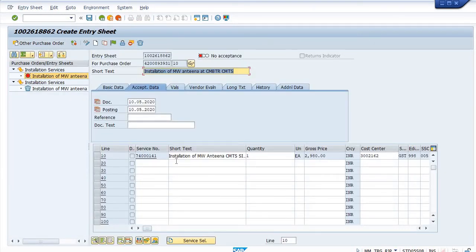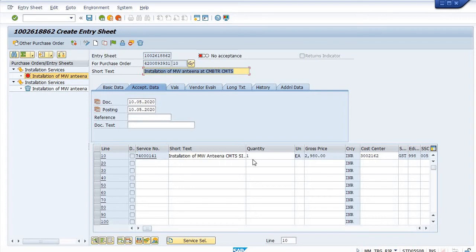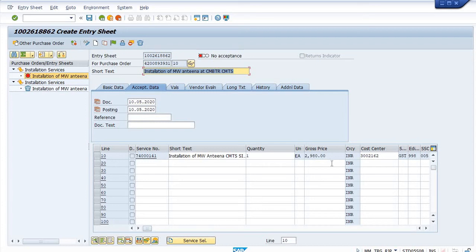See, all the services now appear in our SES. You can see here the quantity field is in editable mode but price field is not in editable mode.